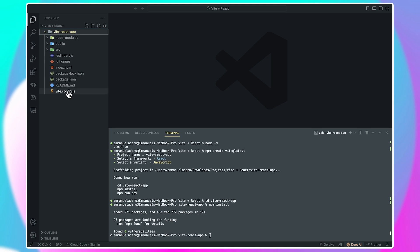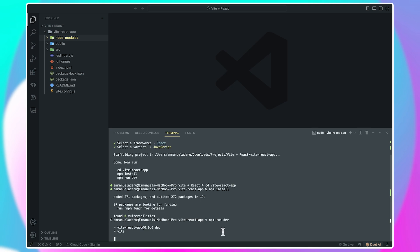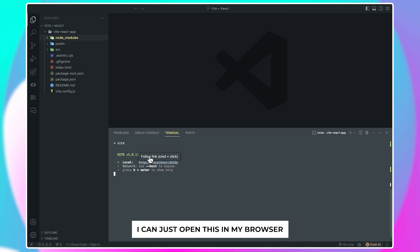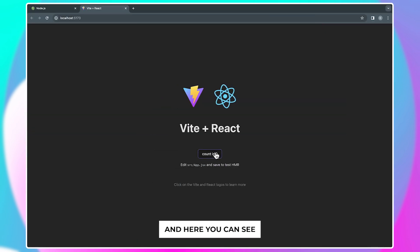Now if I open our app folder, I'm going to see that we have everything that we need for this app right here. And finally, to serve this application, you just need to run the last command, which is npm run dev, and Vite is going to serve your app on localhost 5173.